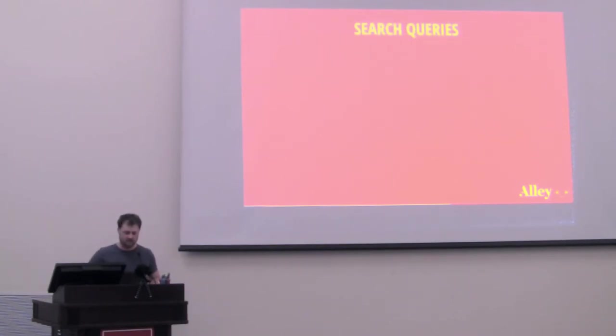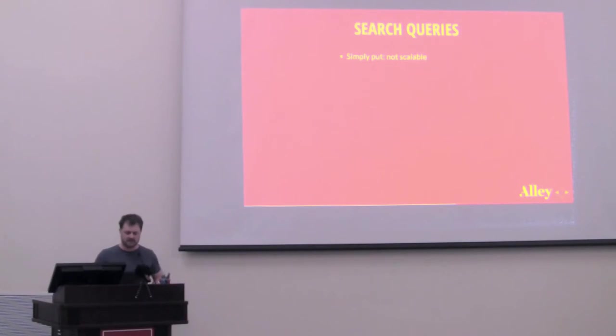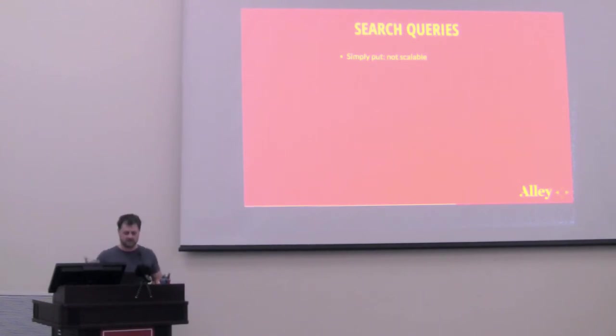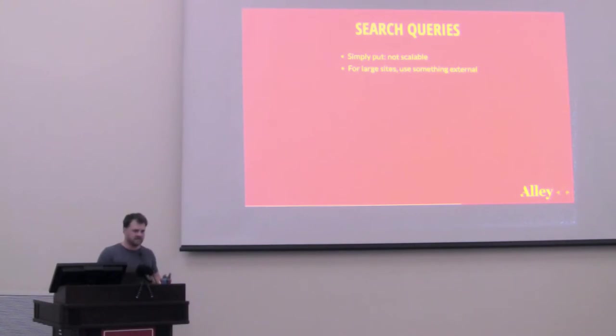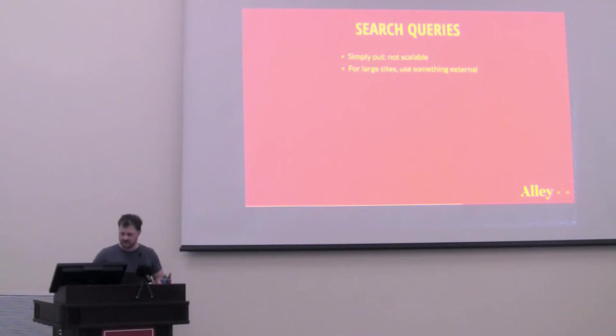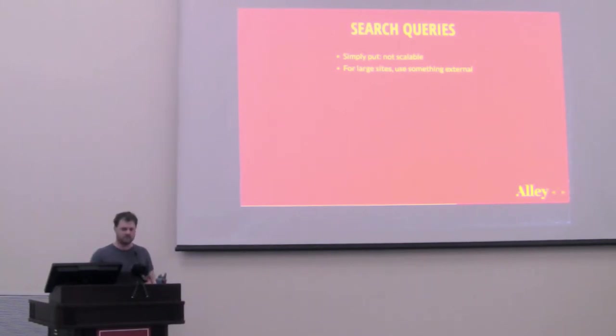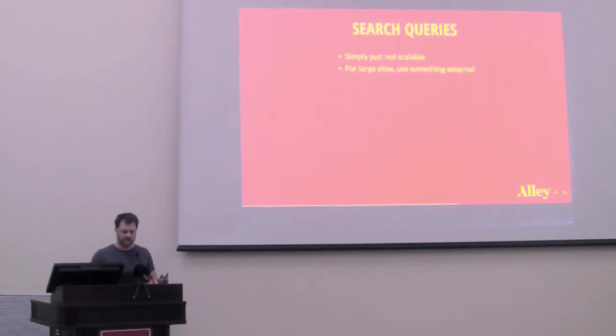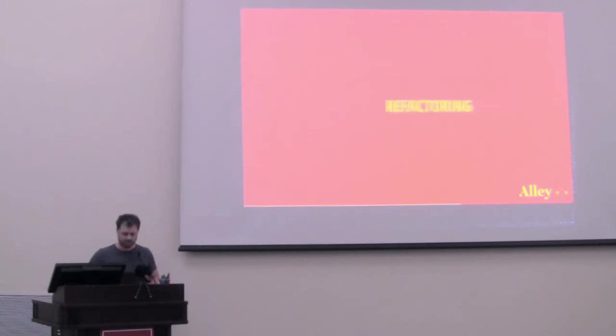And briefly, before we go into fixing these problems we've identified, let's talk about search queries. Simply put, in WordPress, search queries are not scalable. If you have single thousands of articles on a site, then the search will be plenty sufficient. But once you get into tens of thousands or hundreds of thousands or more, the search queries slow down pretty much to a halt. So for large sites, you really need to use something external. That might be Elasticsearch, it might be Solr, it might be a third-party search service. There are even WordPress plugins that will create database tables in MySQL to index data and do more performing queries. Some other option, but for large sites, again, you just have to use something external.